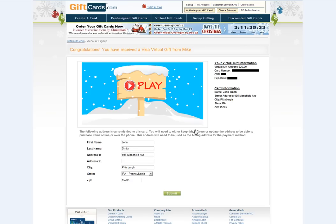You're now ready to use your virtual gift. To make a purchase online or over the phone, simply use your 16-digit card number just as you would a normal Visa card. You can use your 3-digit security code and expiration date to make purchases online or over the phone. When asked for billing information, use all of the card information associated with your virtual gift. This will double as your billing information.